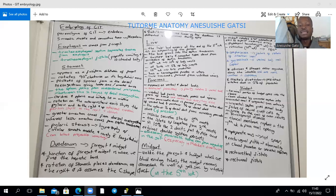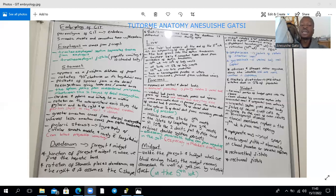Hypertrophic pyloric stenosis can be congenital or acquired. The congenital form is characterized by non-bilious projectile vomiting, and there is hypertrophy of the circular smooth muscle and possibly the longitudinal smooth muscle as well.